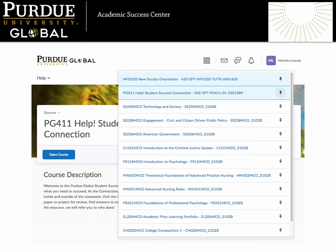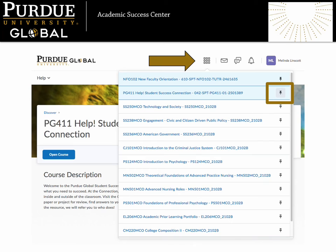Or, after self-enrolling in the course, find PG411 listed in your Brightspace menu. Click the pin to make sure this course is always easy to find near the top of your list.